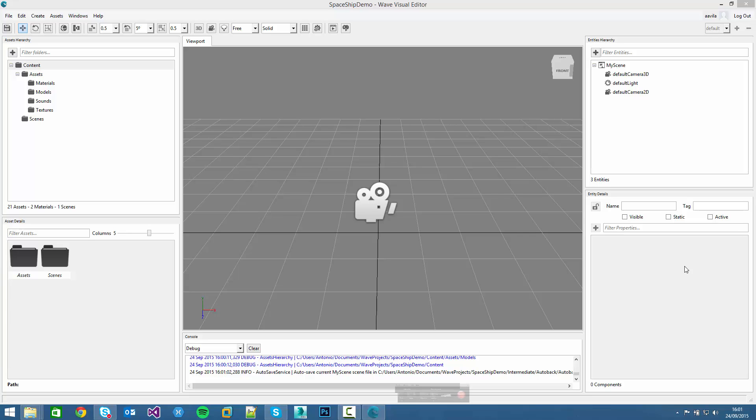So now we will start creating the asteroids and the player ship. In the previous video we were using the assets and now it's turn to use them to create new amazing stuff. Let's begin.